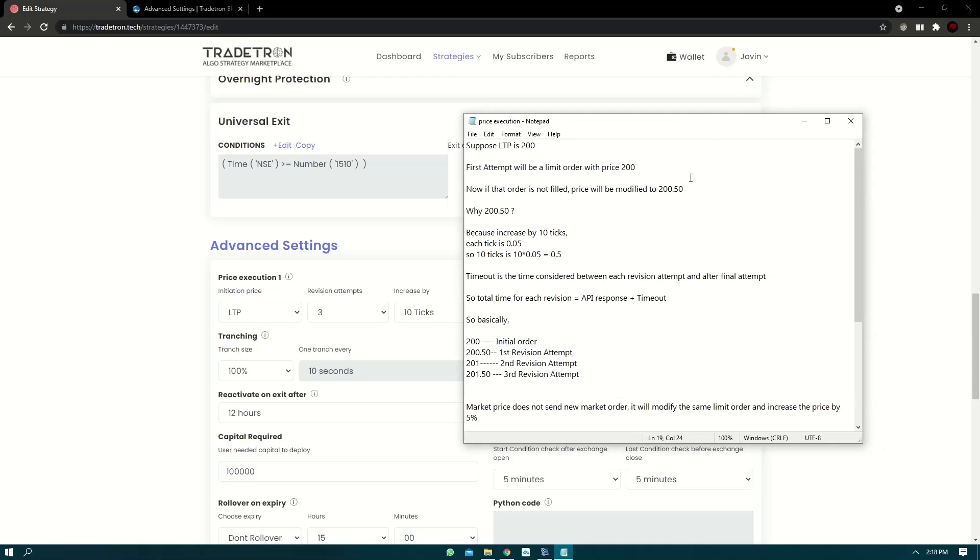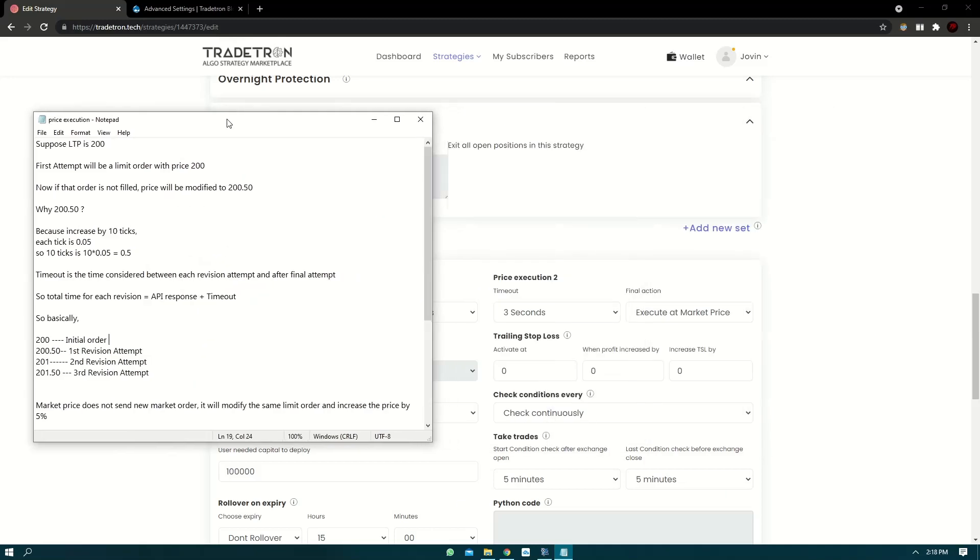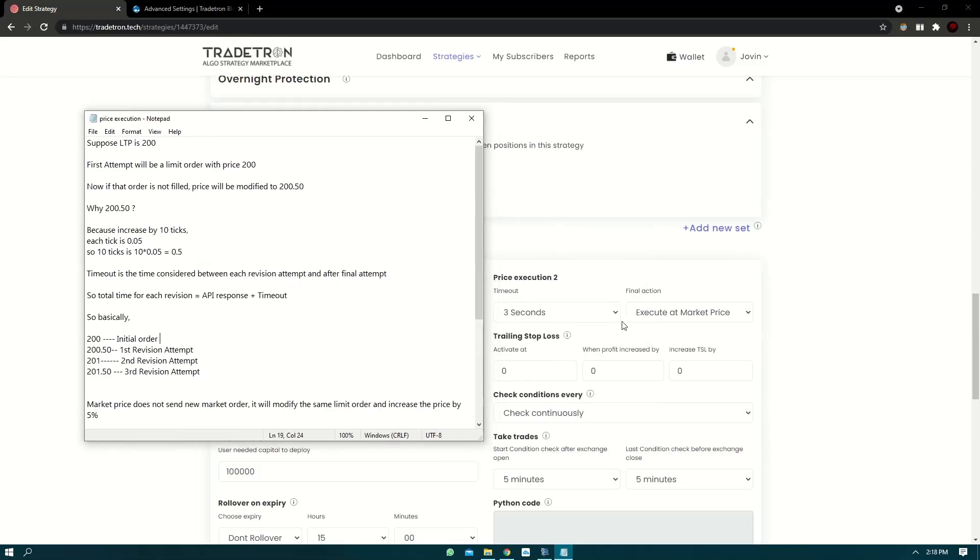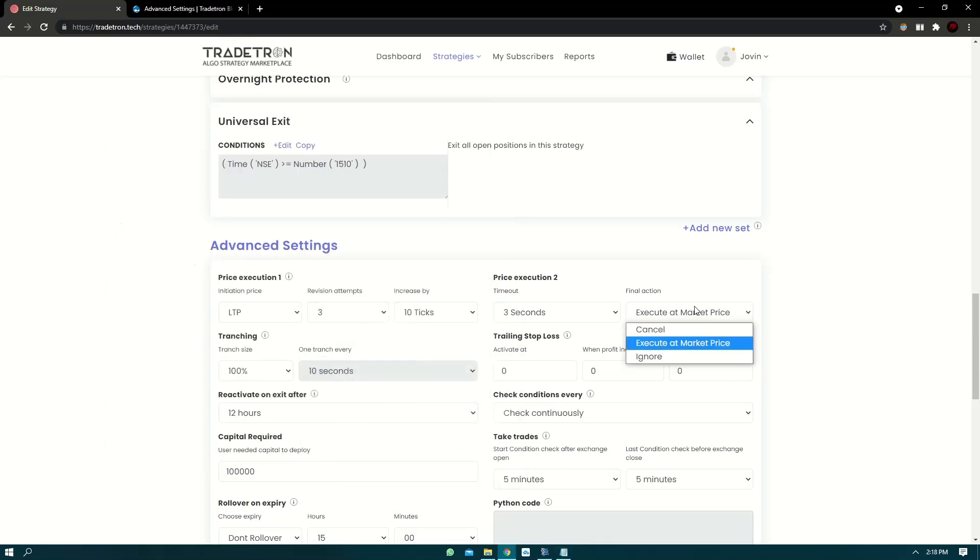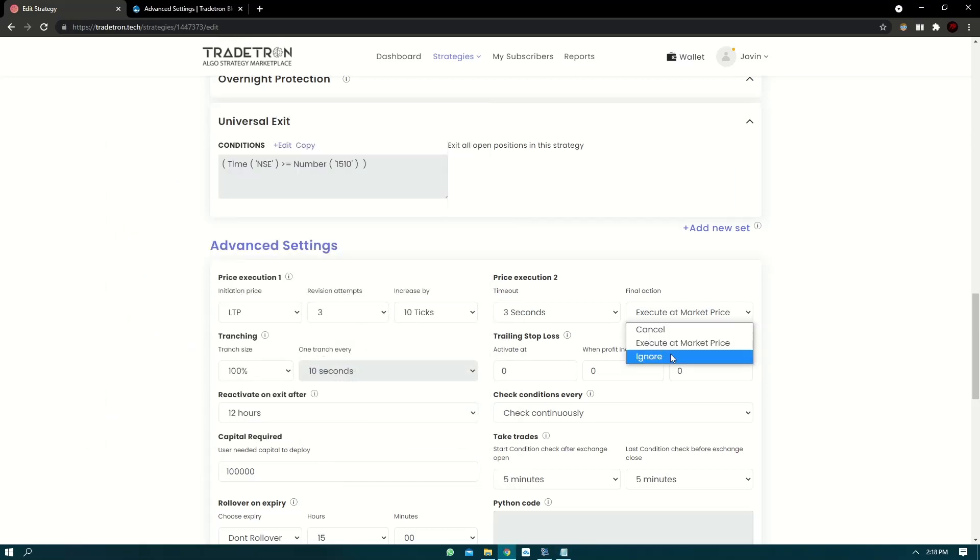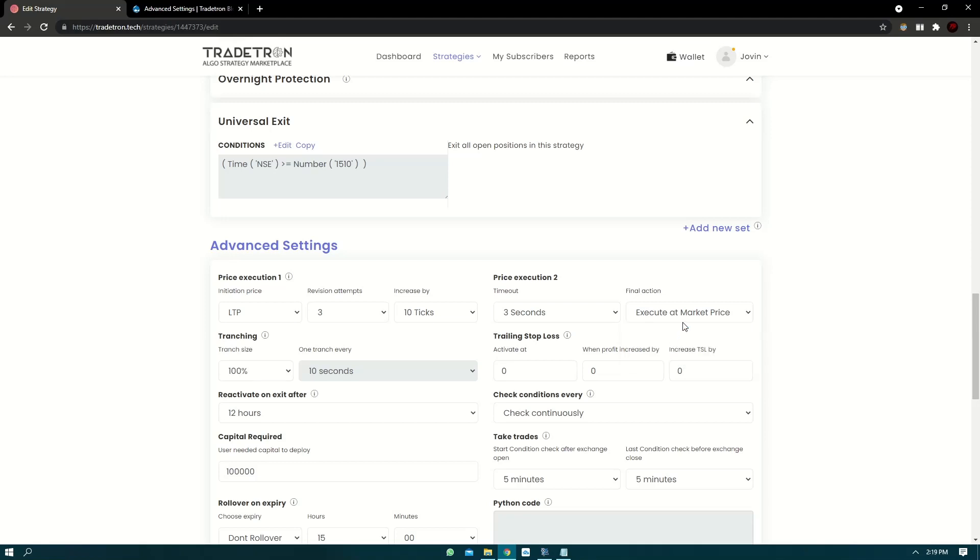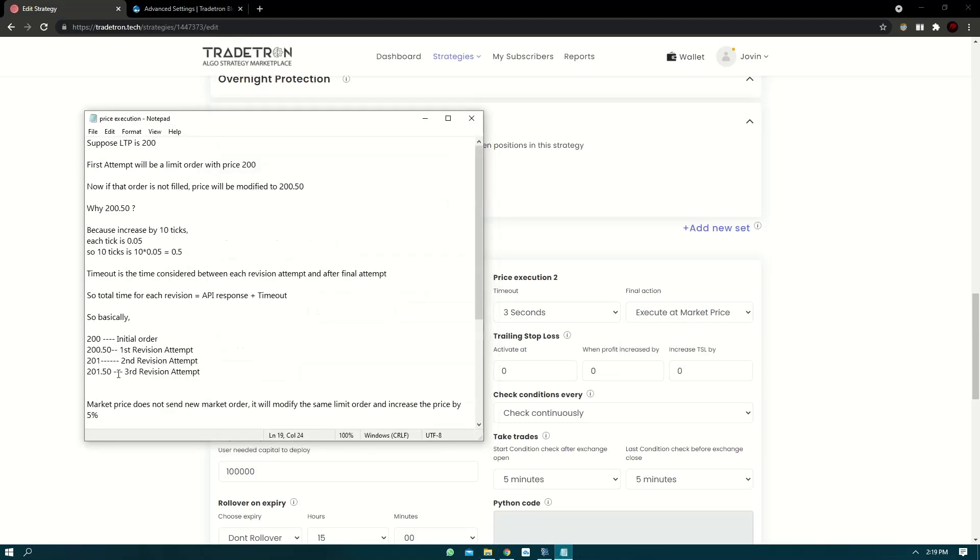Now suppose even after the third revision attempt, your order is still not filled. Traytron will check the final action. Now final action, there are three settings: cancel, execute at market price, and ignore. Let's take an example of execute at market price.